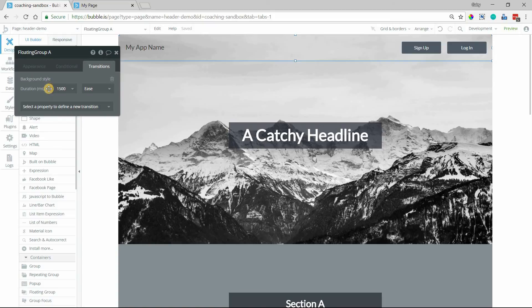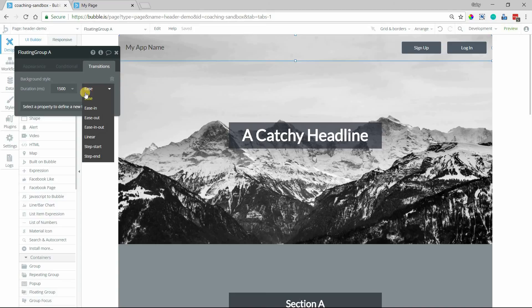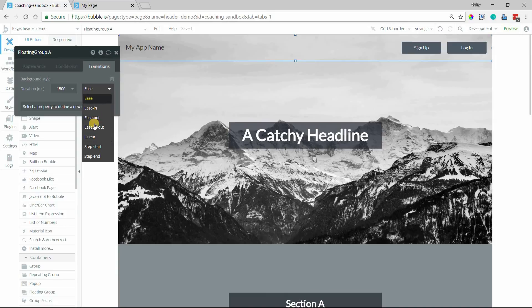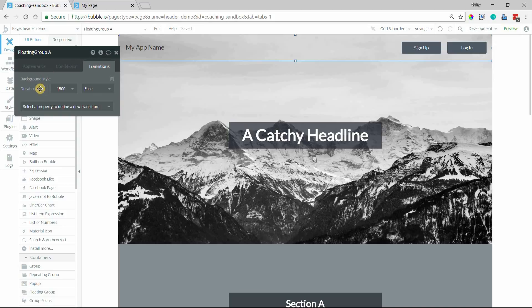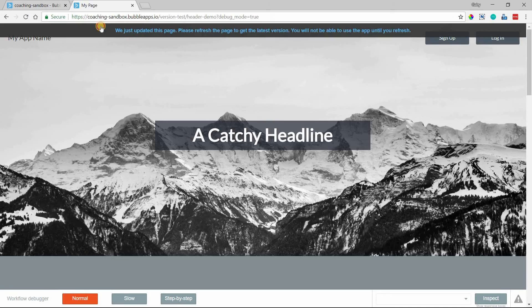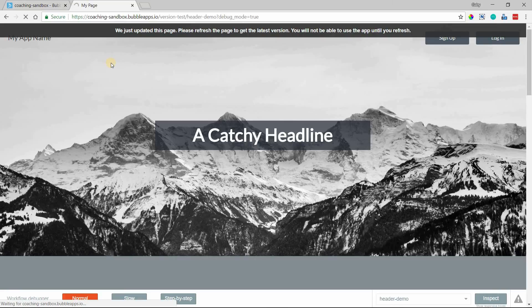So I'll do 1,500 milliseconds there. And it's going to be an ease transition. If you actually drop down this list here, you have a couple different options for the behavior of the transition. Definitely click around and see how those change, what the transition will look like. But we're going to leave it on this default to ease in and out of background style changes for one and a half seconds. So I'll refresh the page and we'll see what that looks like.